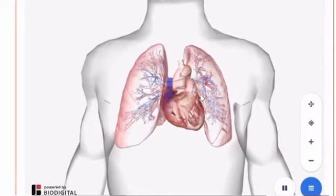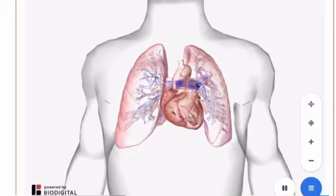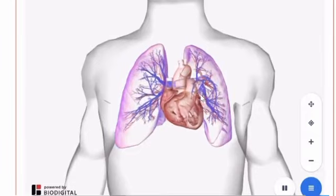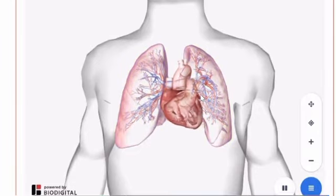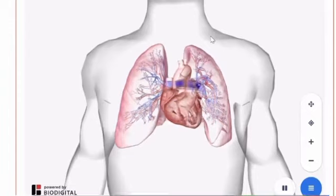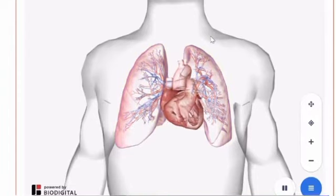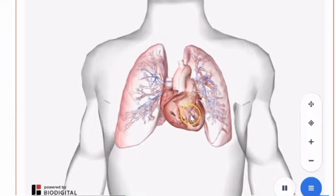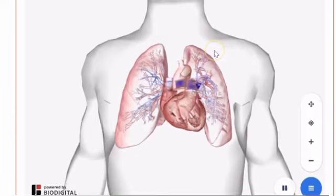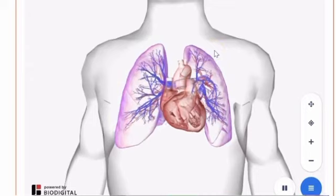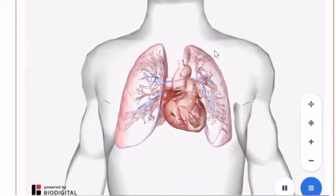Once returned to the heart, oxygenated blood flows through the pulmonary veins into the left atrium. From the left atrium, blood travels through the mitral valve and into the left ventricle. The oxygenated blood then travels through the aortic valve and into the rest of the body.